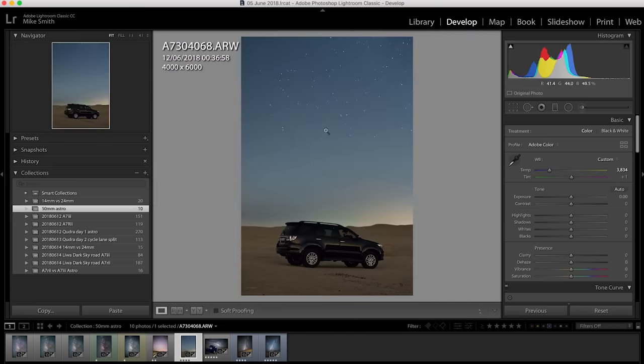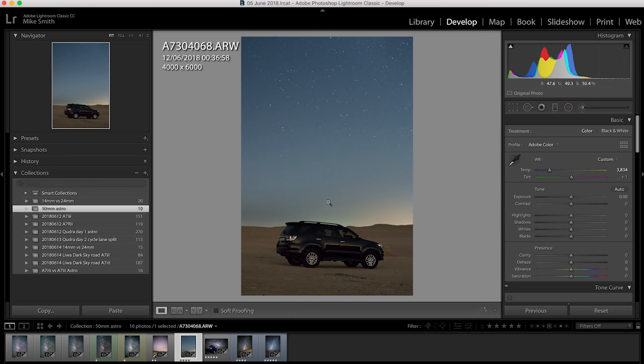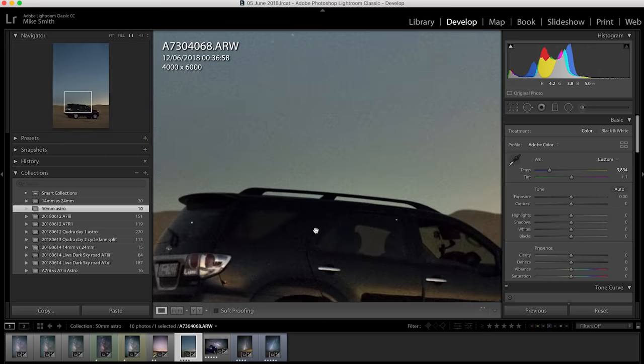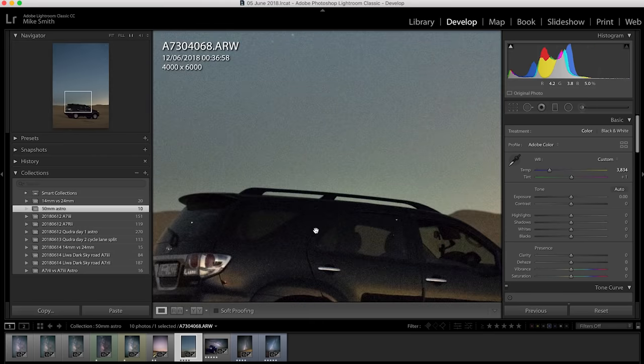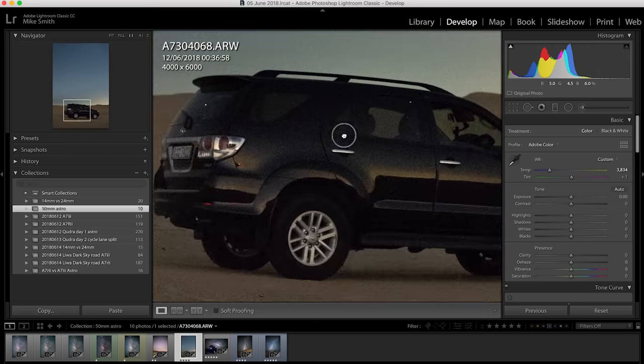Again with this one there was a lot of light pollution about but I was able to pick up the stars. I shot this at f4 and ISO 16,000 at five seconds. I shot this one on the a7 III and for 16,000 ISO that's pretty clean.